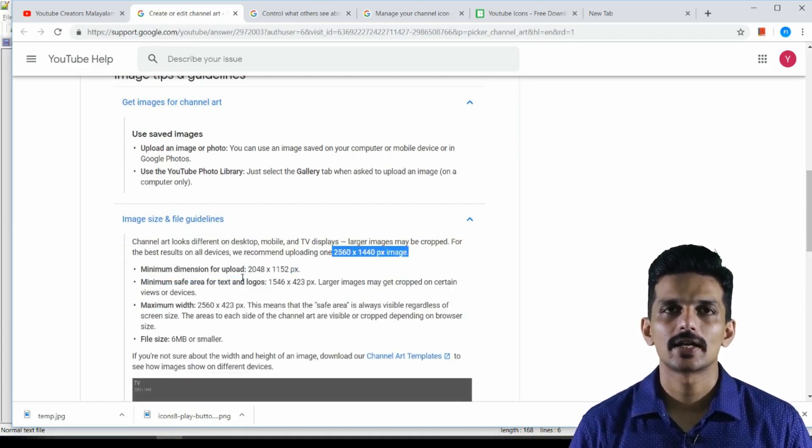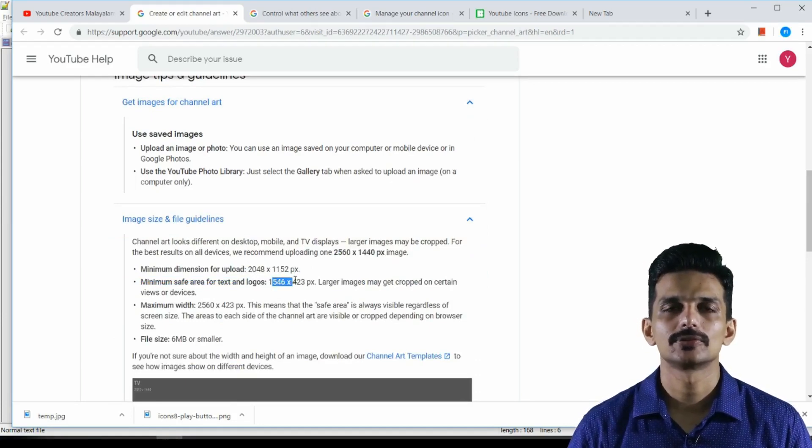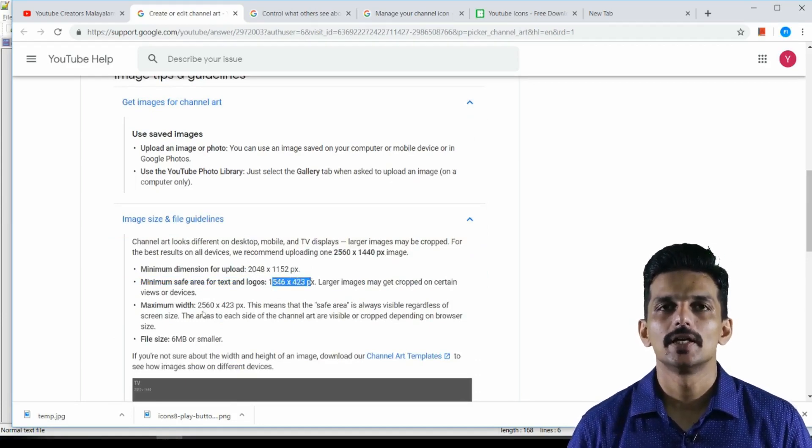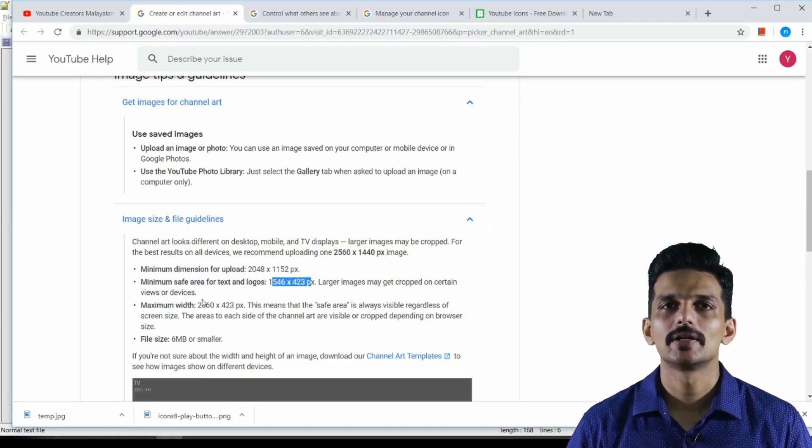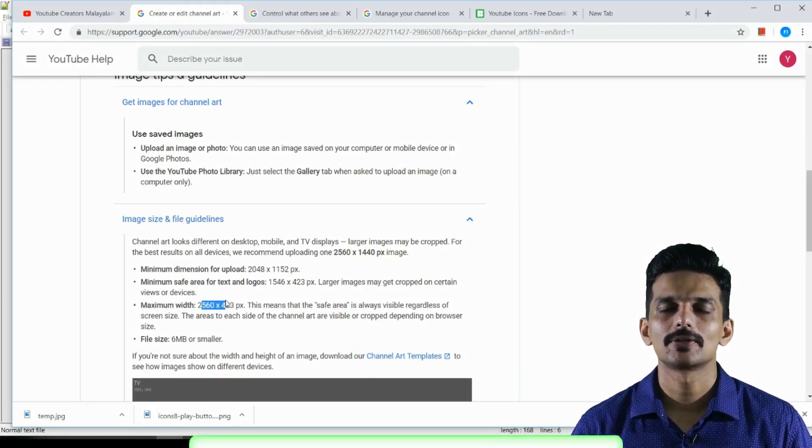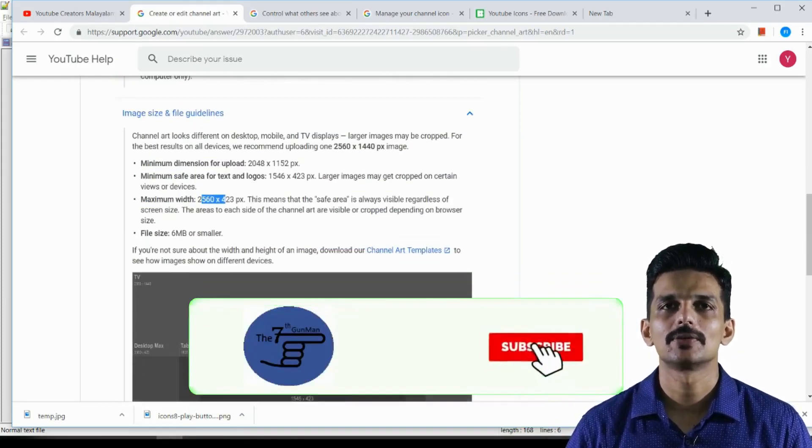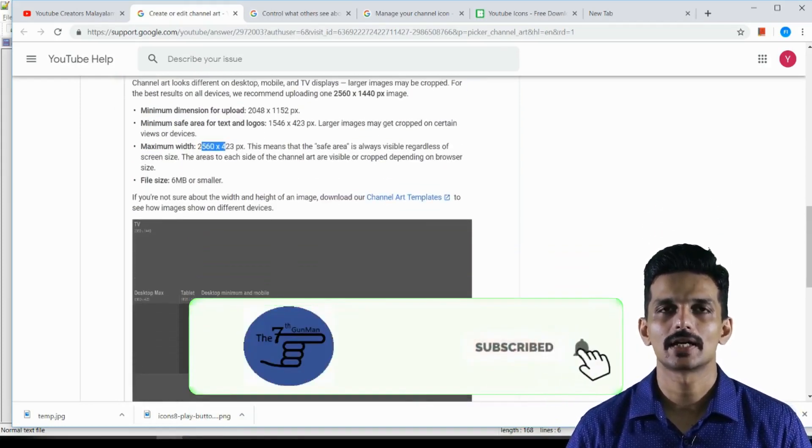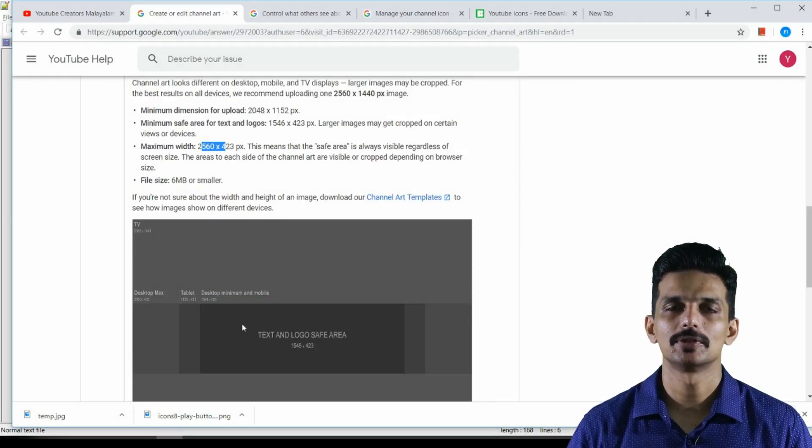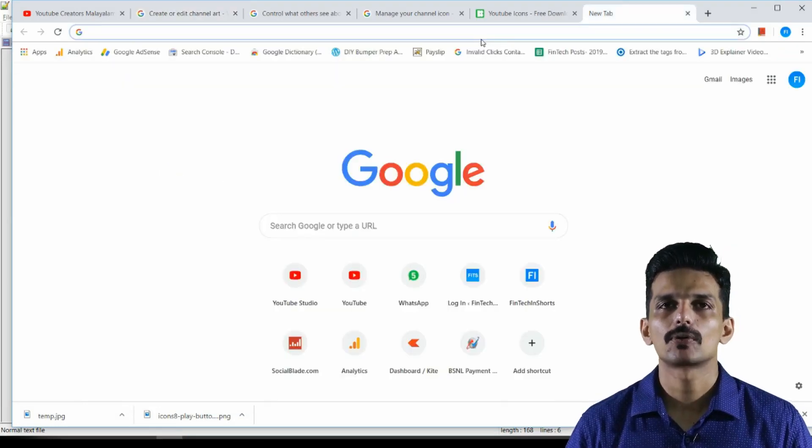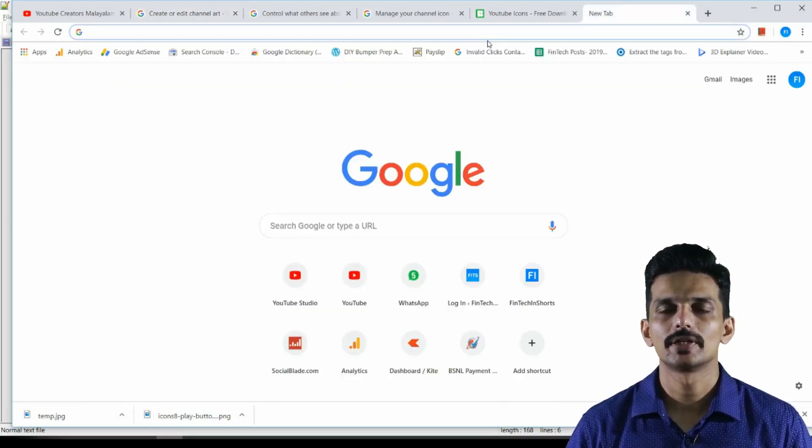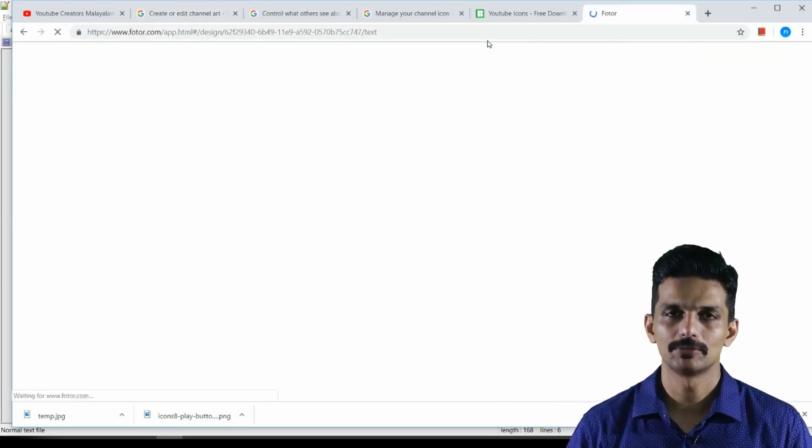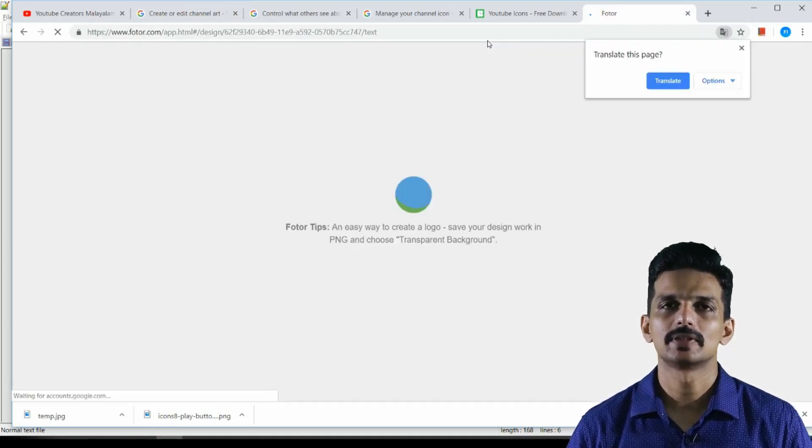I am using an open source tool. I am using a website for the YouTube channel. We can do a website online. You can go to a website like Photore.com. You can do a customized design for YouTube.